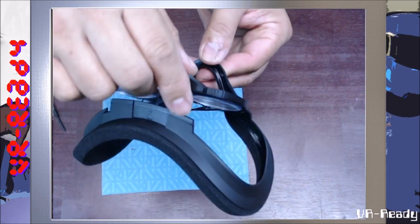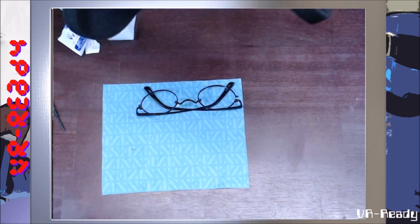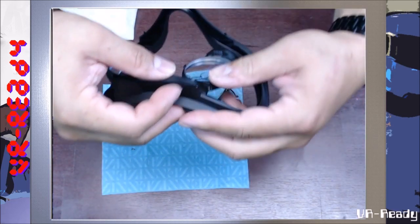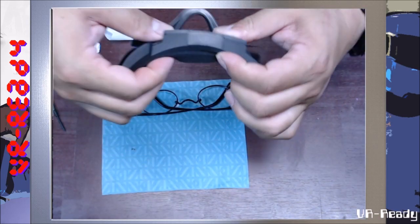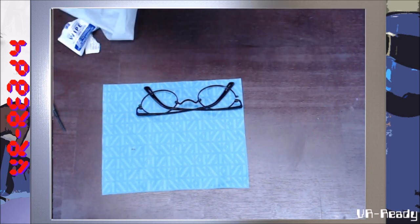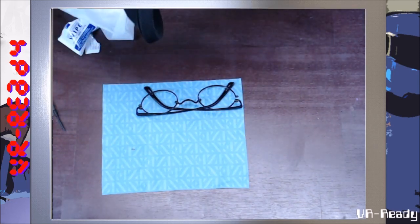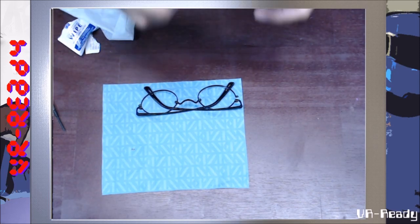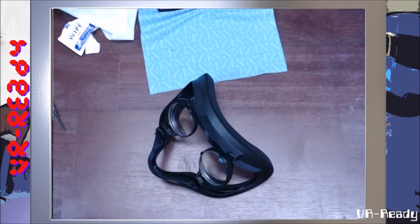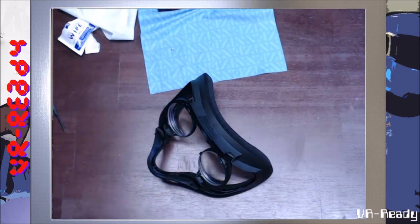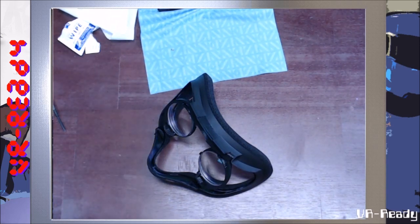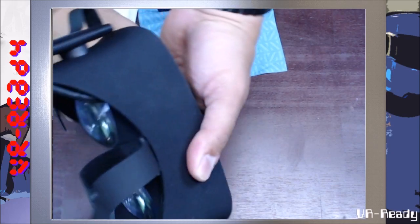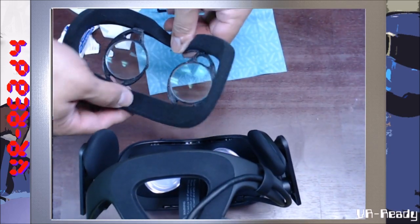On the bottom there's two little divots. You're going to want to put that in first and line it at the top. This of course pops right back in.